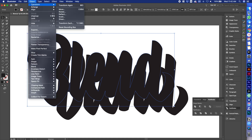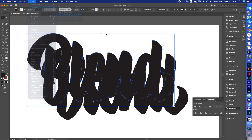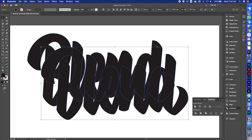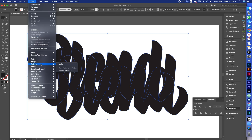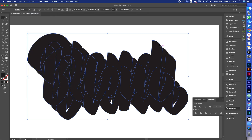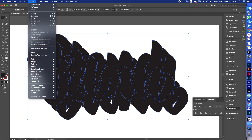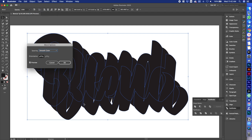And then I'm going to send it to the back — that's Object, Arrange, Send to Back. Now I'm going to select both of these offset paths, these two shapes that we've created, and I'm going to go Object, Blend, Make. And now it's going to give me just a one-step blend, so we're going to jump back into the settings: Object, Blend, Blend Options.